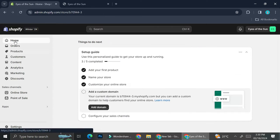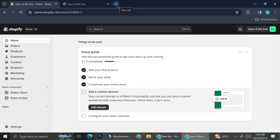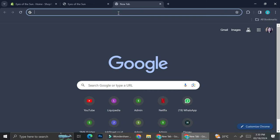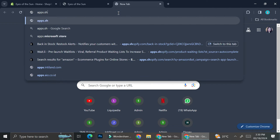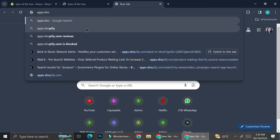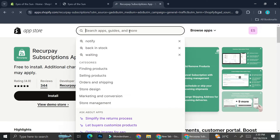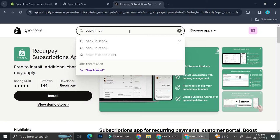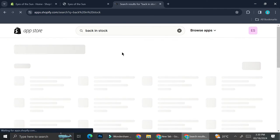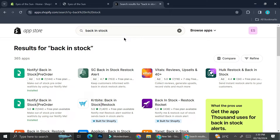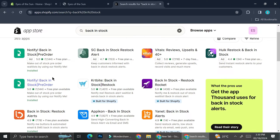To create a waiting list you will need to install an app on your Shopify, and there are actually several apps that will allow you to do this. Let's go to the Shopify App Store — over here you're going to be able to take a look at some applications. 'Back in stock' is one of the keywords you can use to find an application to create a waiting list. Some of them are Notify, Apicon, and Vitals.